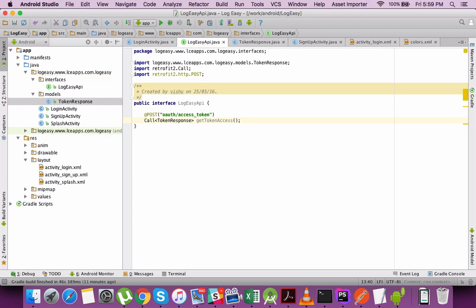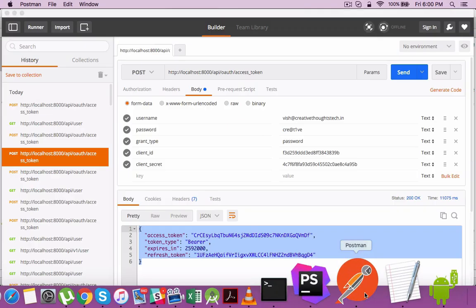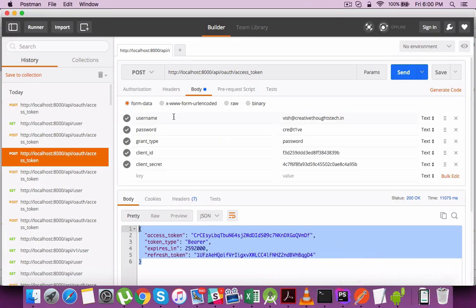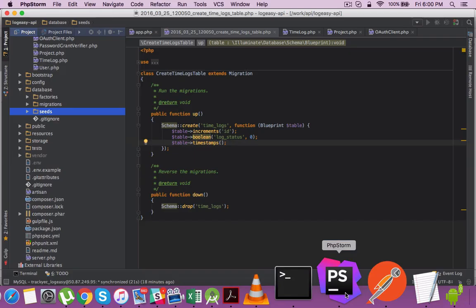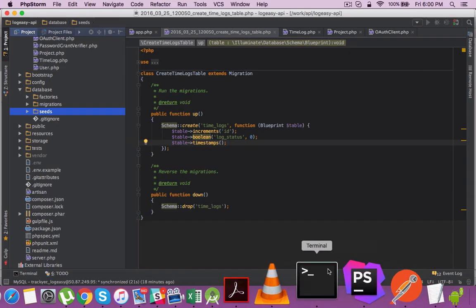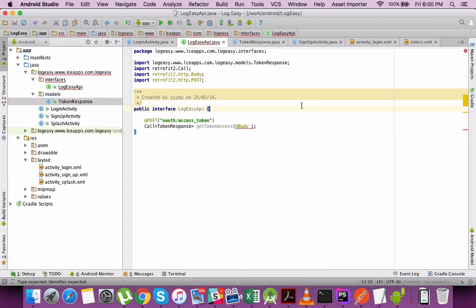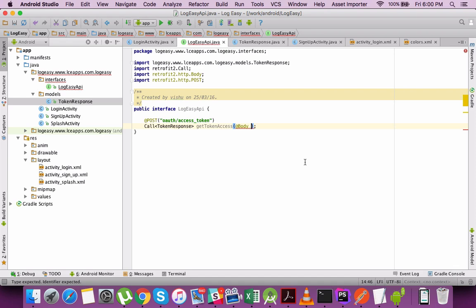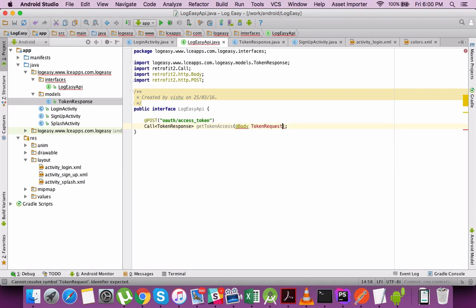declaration called getTokenAccess and I define the body element which we will send to the server. Body has all these parameters which need to be passed like username, password, grant type, client ID, client secret. That is part of the OAuth2 authentication mechanism which I have created as a separate API layer.